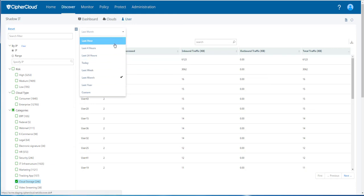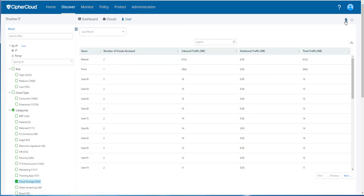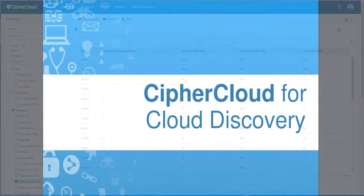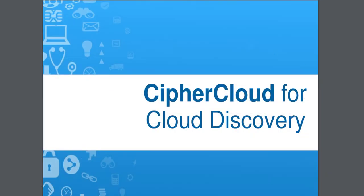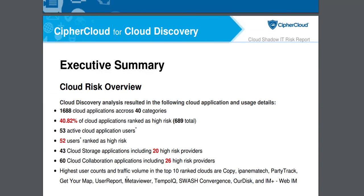You can also report on your overall shadow IT activity by generating a shadow IT report for the whole organization.